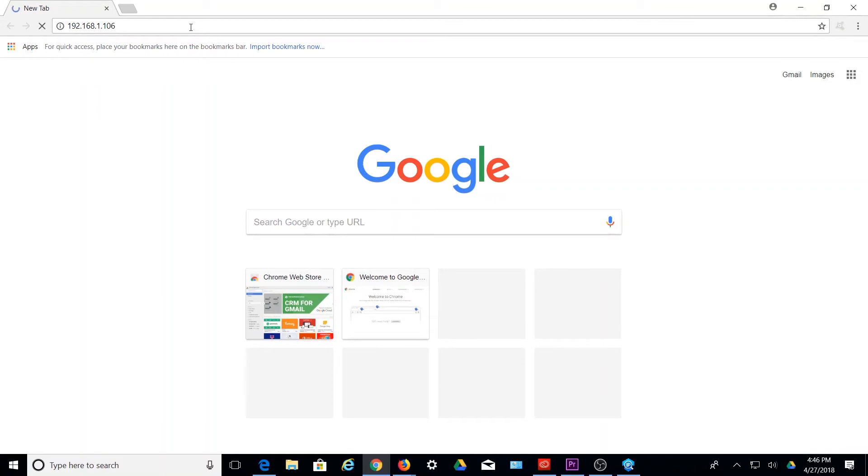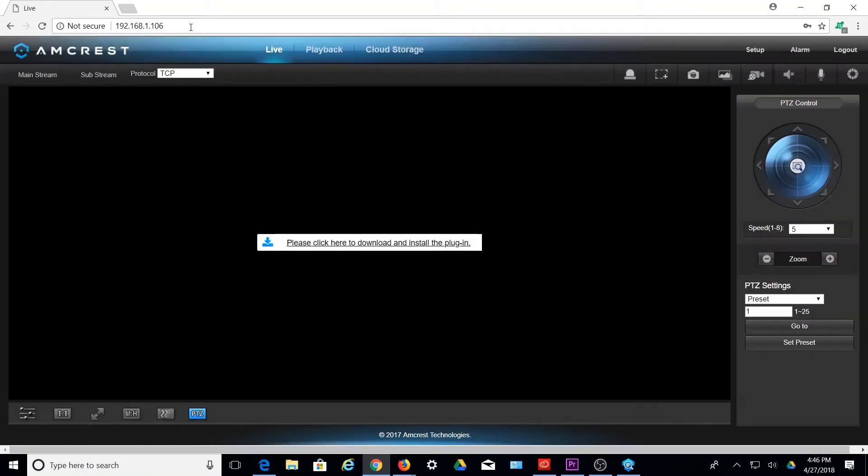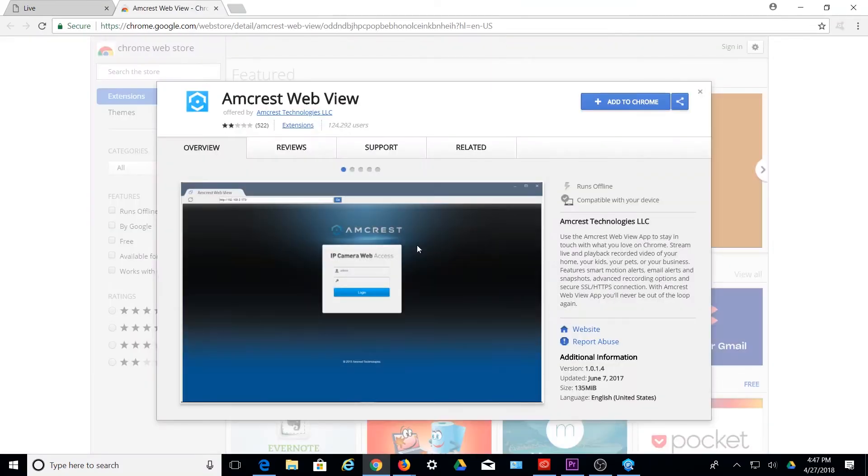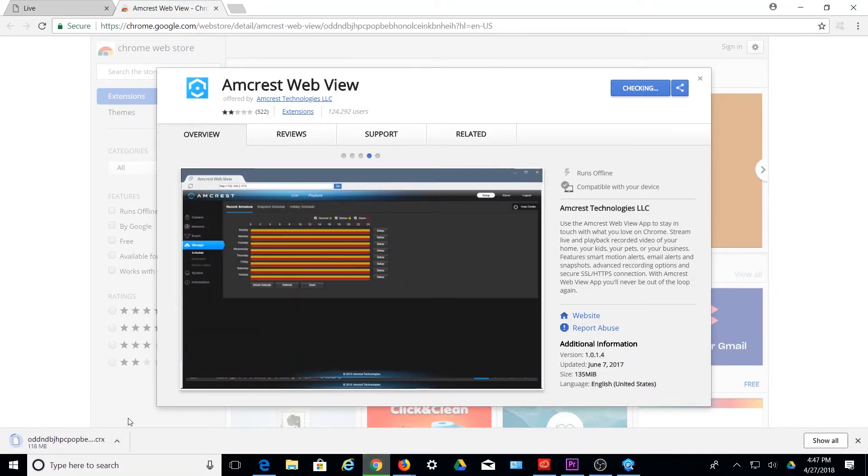To view your Amcrest device using Google Chrome, you will need to have access to the Amcrest WebView app extension. This is accessible via the Chrome Web Store. Let's see how to access your web UI using the Google Chrome app, with the following simple step-by-step instructions.